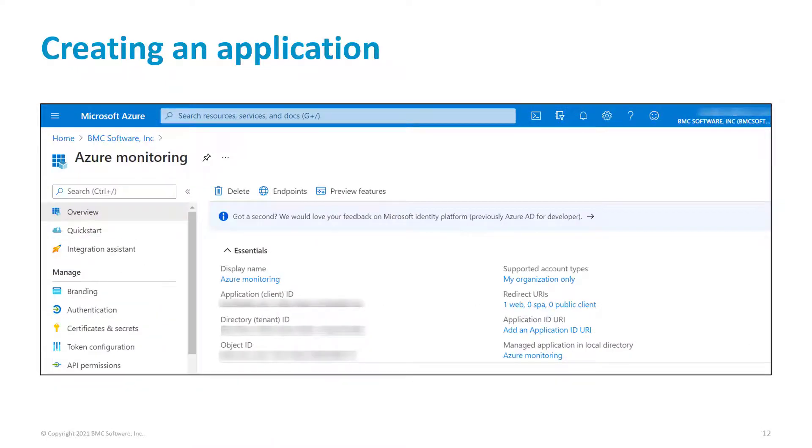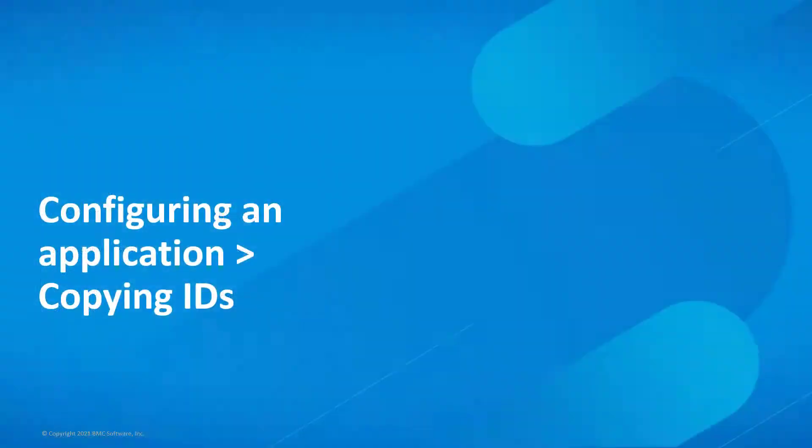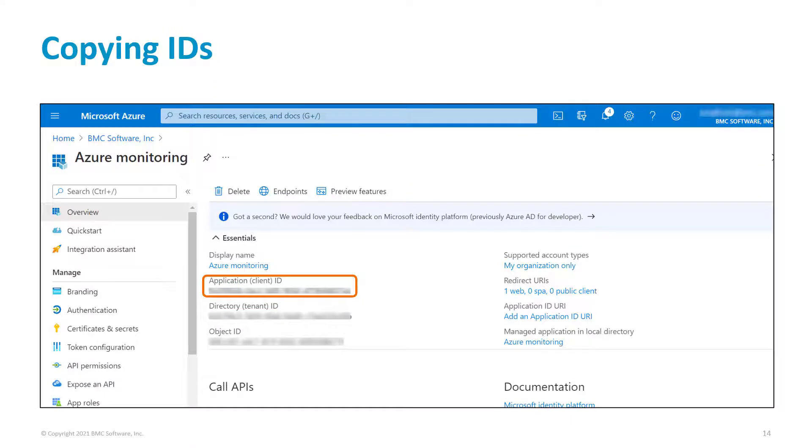The application is created and its details are shown. Now, let's copy the application's ID and secret key. Copy the application ID.